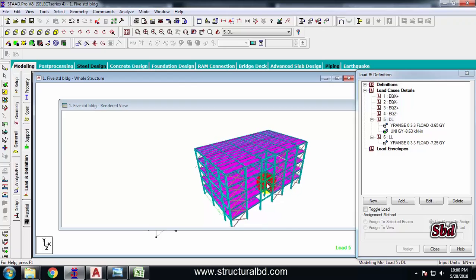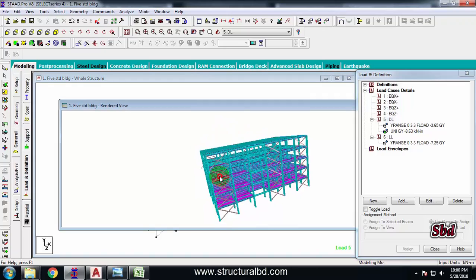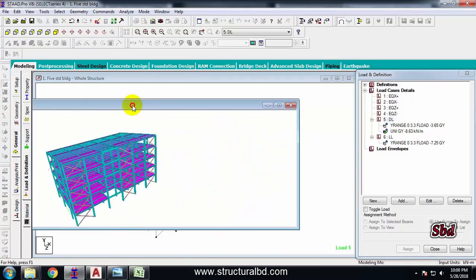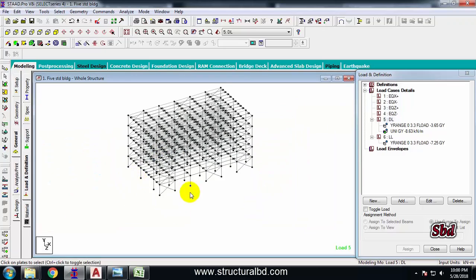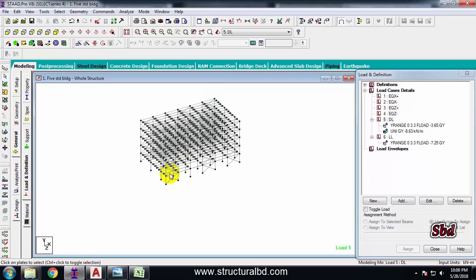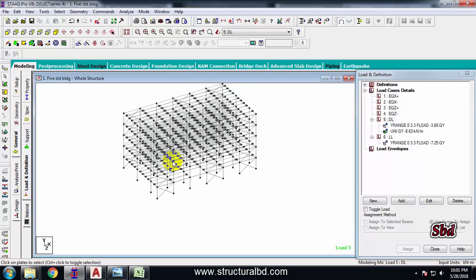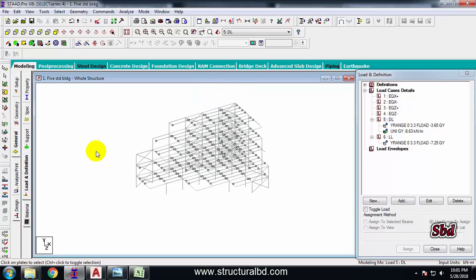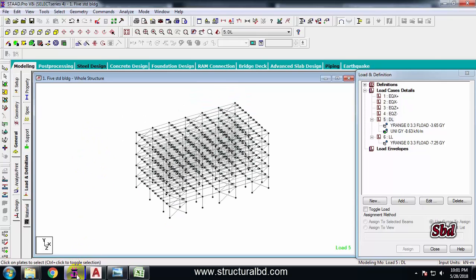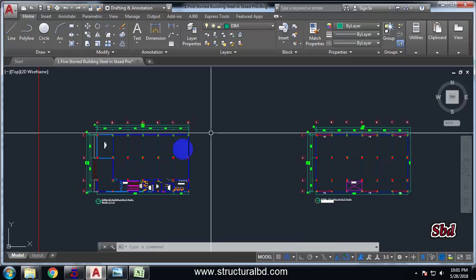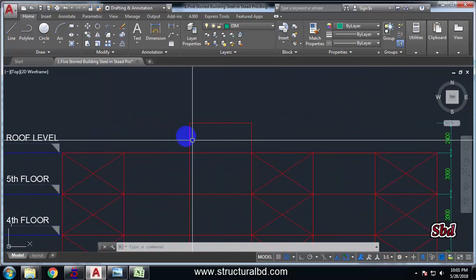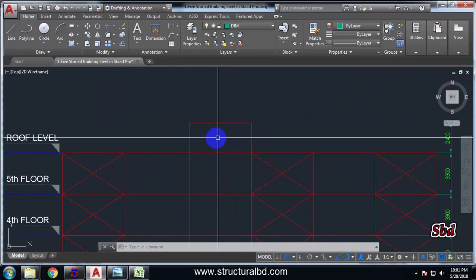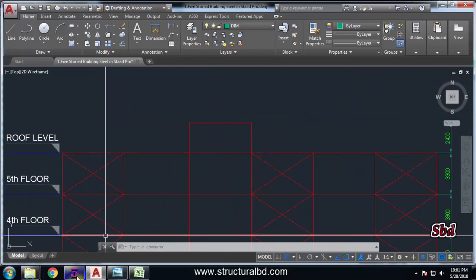Now go to the whole structure and rendered view — you can see everything is OK. When I have completed the full multi-story model, I have another element: as per my drawing, I have a stair room here.